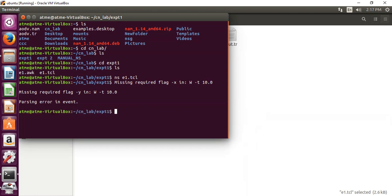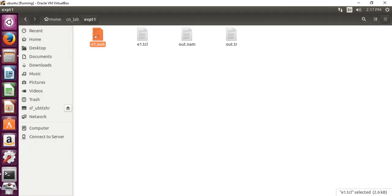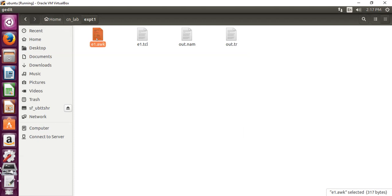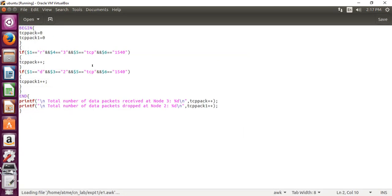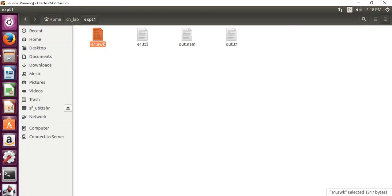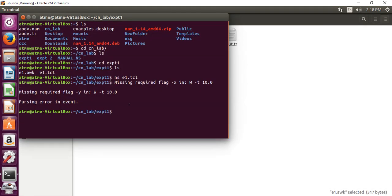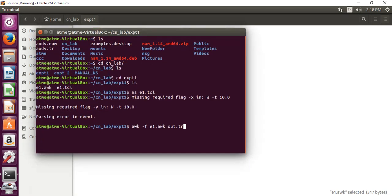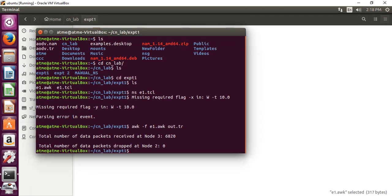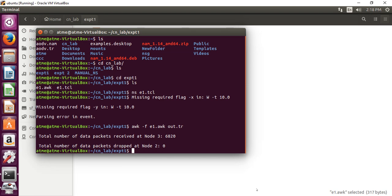Then, we have to determine the number of packets sent by the TCP. We have to write the AWK script and that must be run in the terminal. So I have already written the AWK script. This is my AWK script. Here I will consider the total number of data packets received at node 3 as it is, total number of data packets dropped at node 2. This is my AWK script. Let's run this in the terminal. We have to give awk -f even.awk out.tr. Run this. So for this experiment, as per the bandwidth of 100 and queue size of 20, received node at 3 is total number of data packets received at node 3 is 6820 and total number of data packets dropped at 2 is 0.